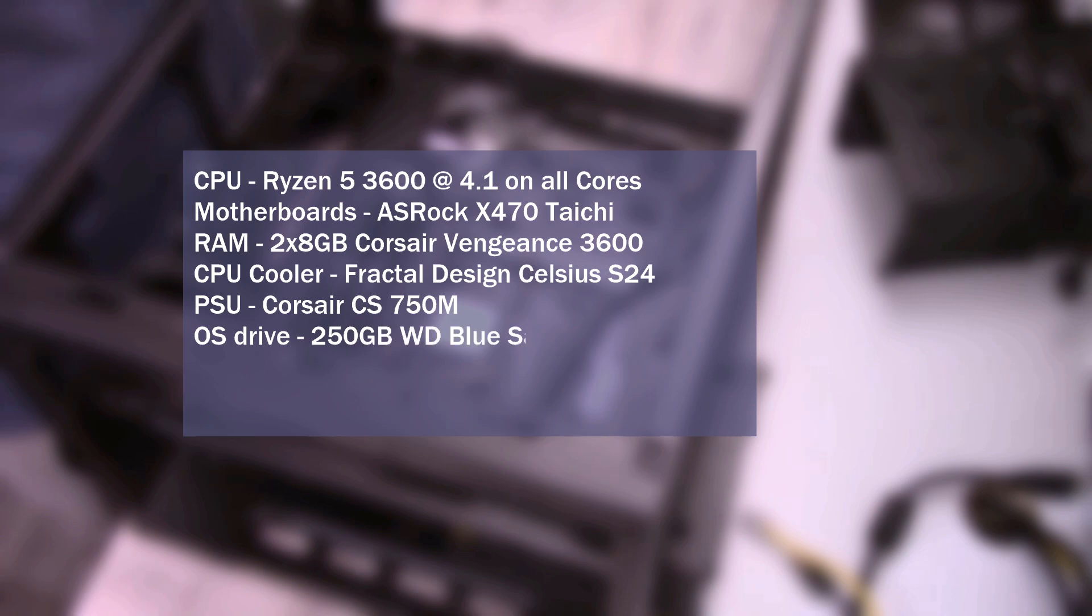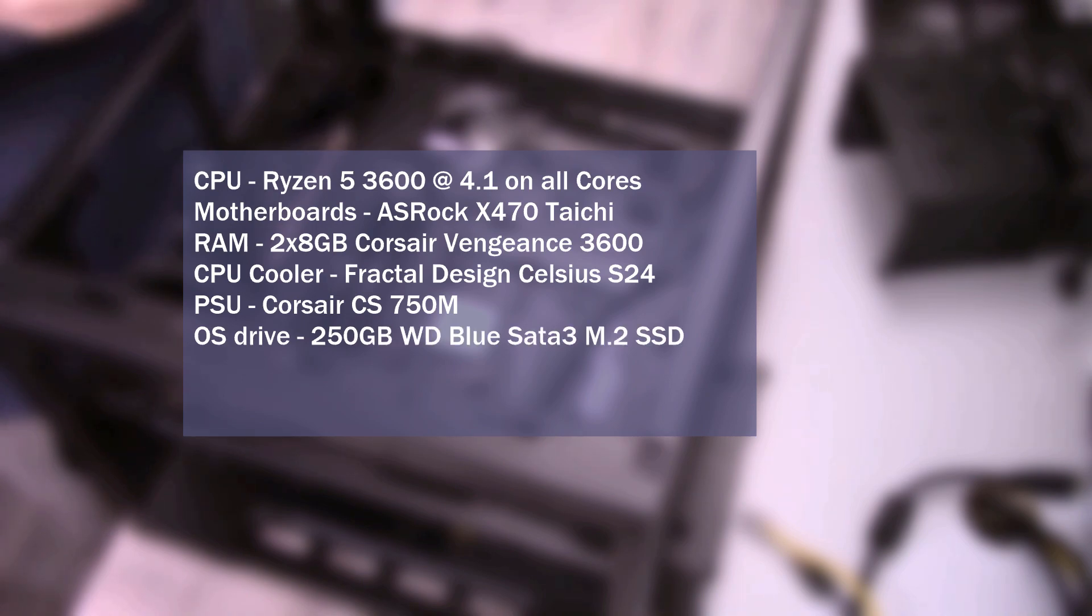Fans and pump are all running at full speed. The power supply is the Corsair CS750M. The OS drive is a 250GB Western Digital Blue SATA 3 M.2 SSD. And all tests were done on an open air test bench.